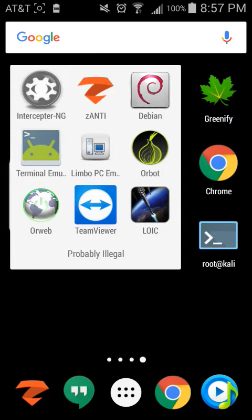Hey guys, I'm back again. Today I'm gonna show you some network logging and tracing via Intercept NG on a rooted Android. This is my first time doing a video on this, so bear with me.